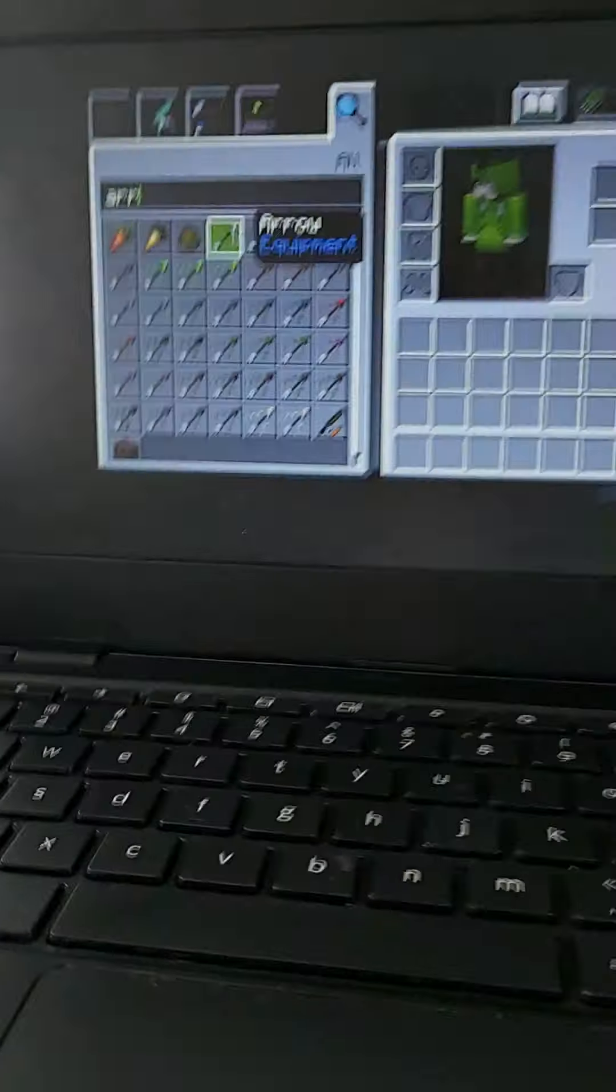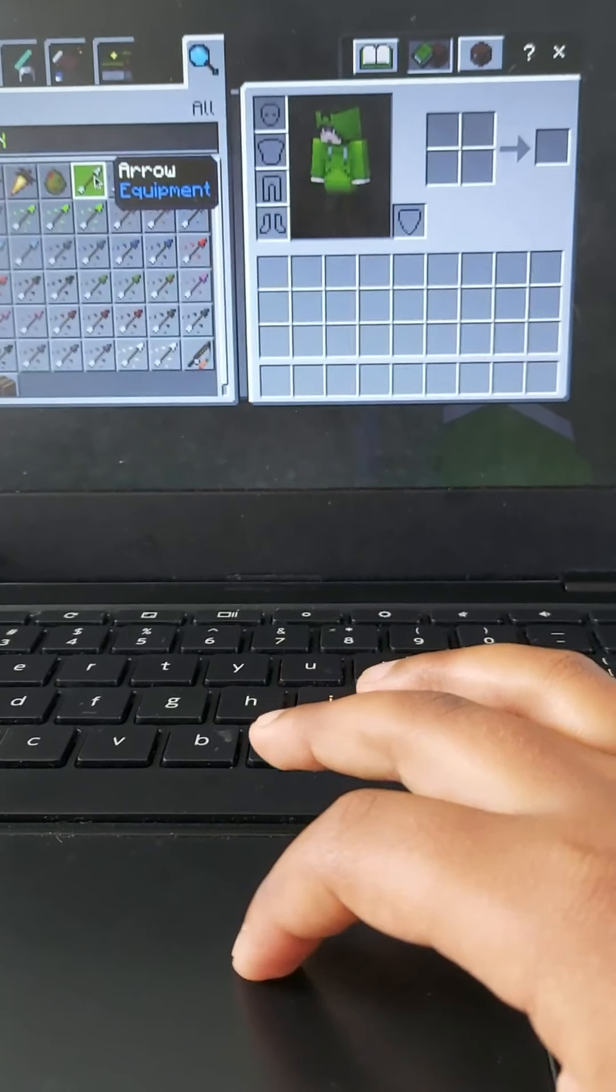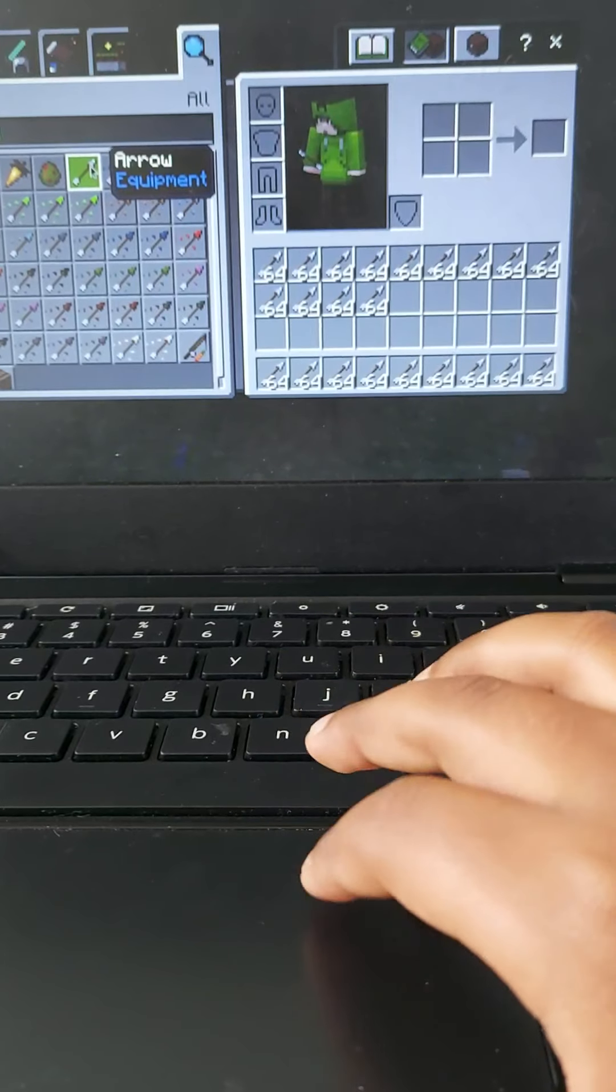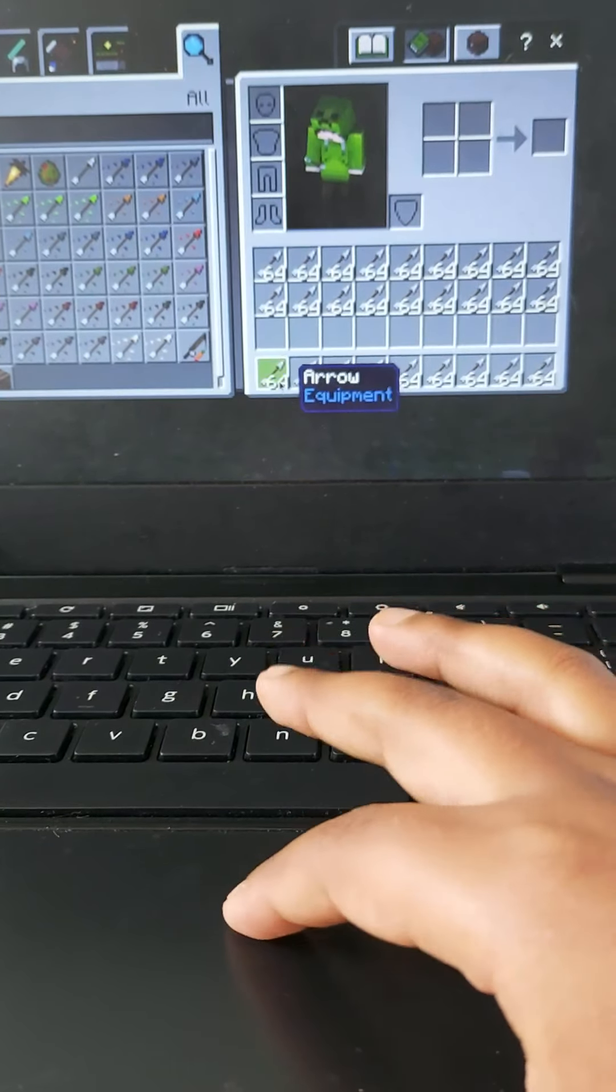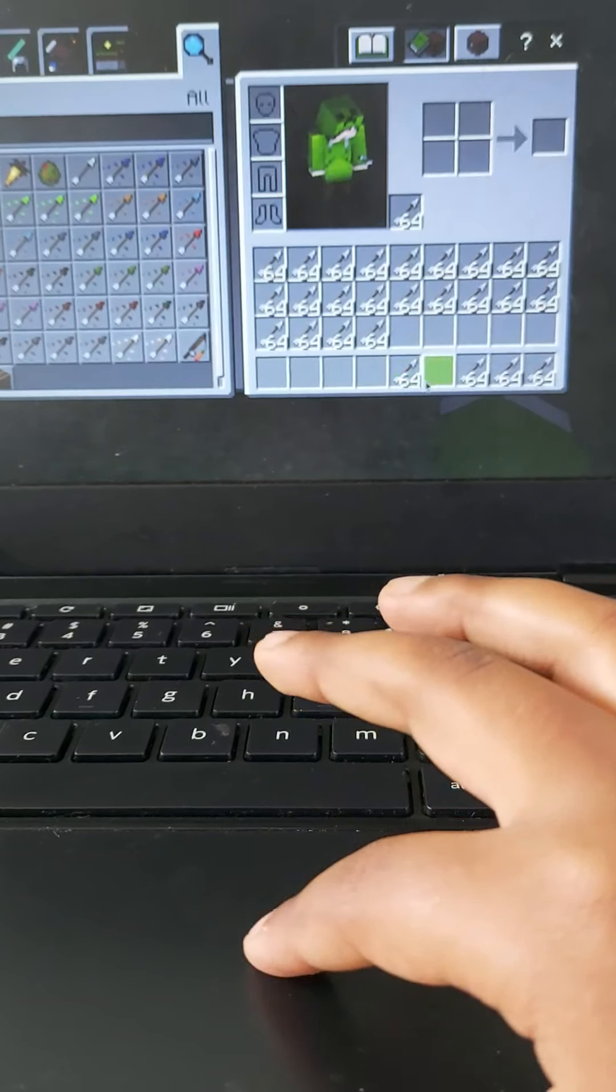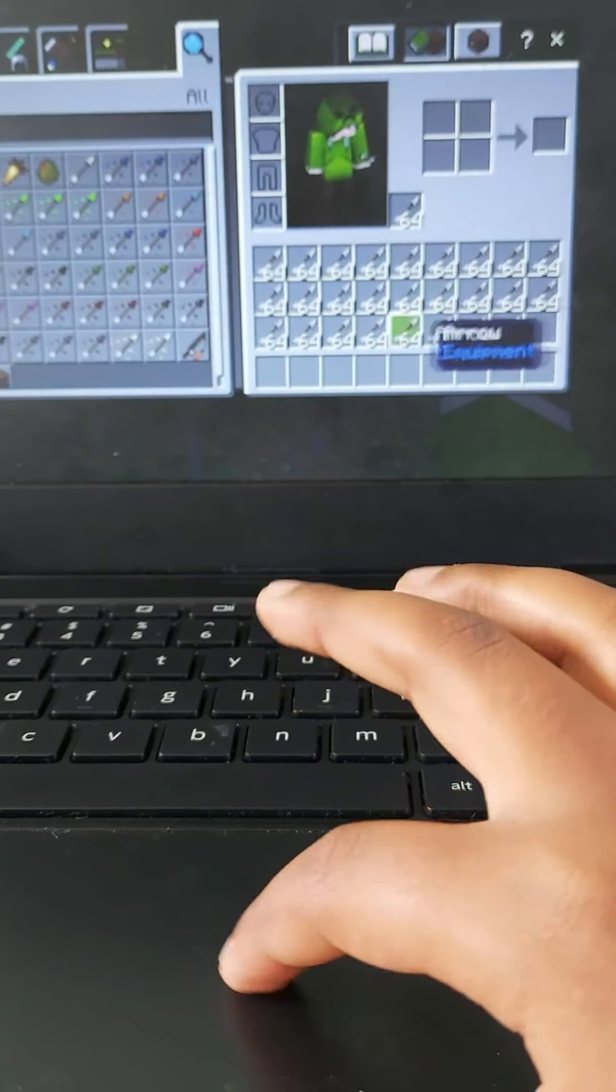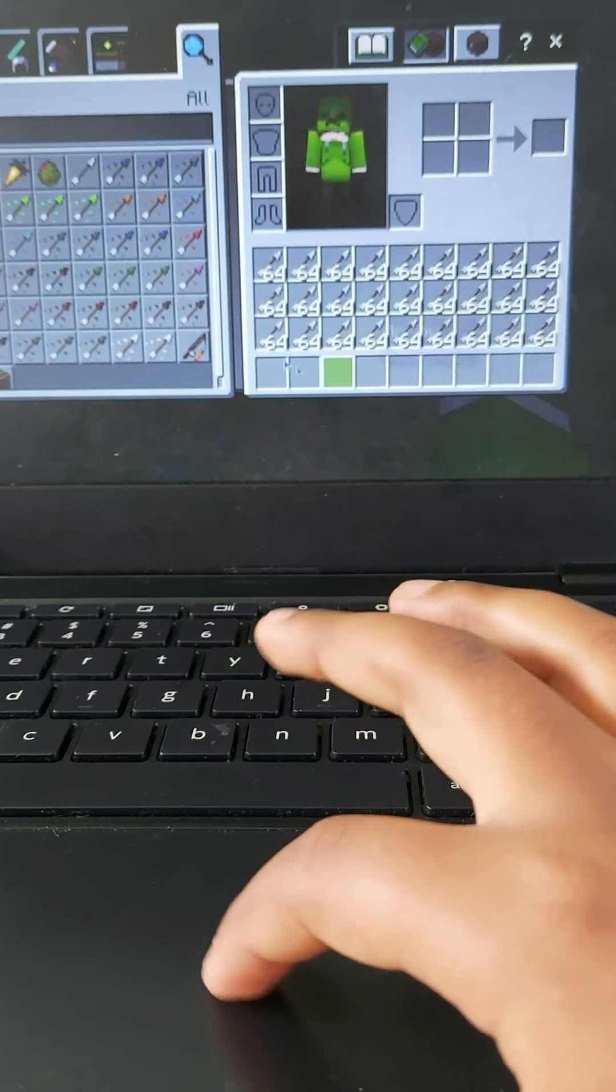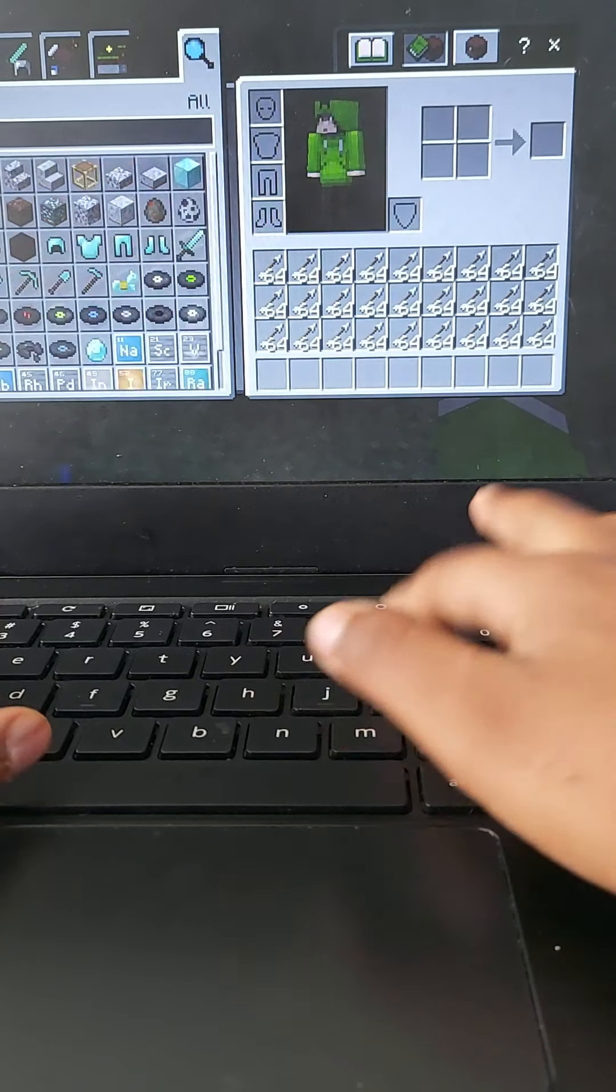This time you can choose any arrow you want because it's optional. You can choose any arrow you want and you should get like almost, I think this, yeah, I think that much. That is a lot of arrows which you actually need.